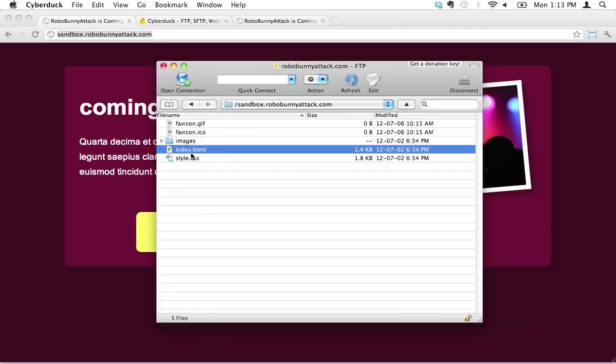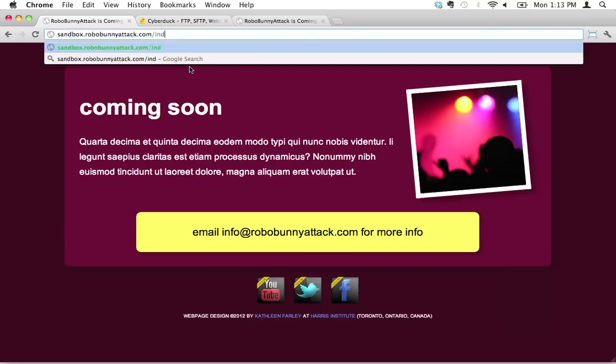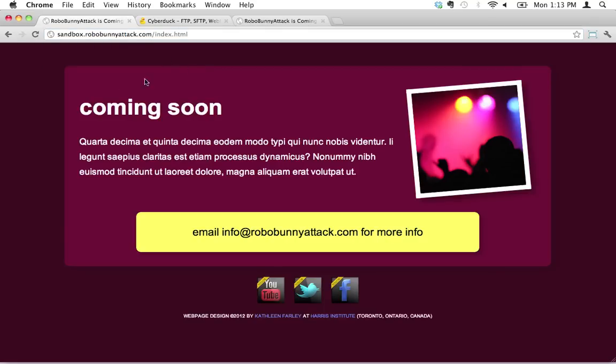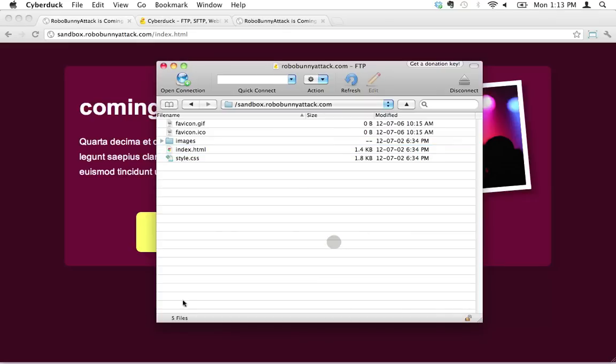This is actually the index.html file that this is, right here, that we're looking at. In fact, I could just type index.html, and it just loads up right here. It's the same file, and it tells you there are five files there. I don't know what else to tell you. If you want to know the address, it's always going to be listed up here. See, sandbox.robobunnyattack.com. That's pretty much it.